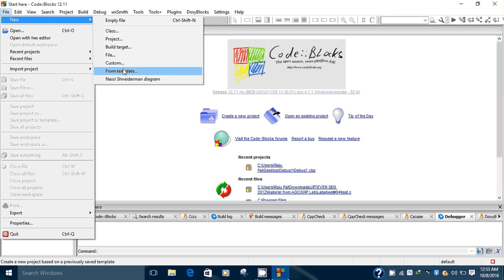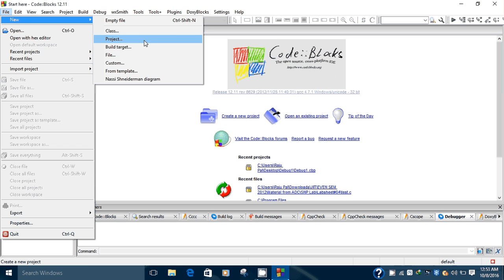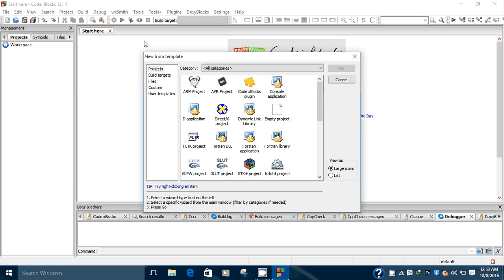You can create templates, diagrams like Nassi-Shneiderman diagram. In this tutorial we are focusing on the project, so just click on this Project option.